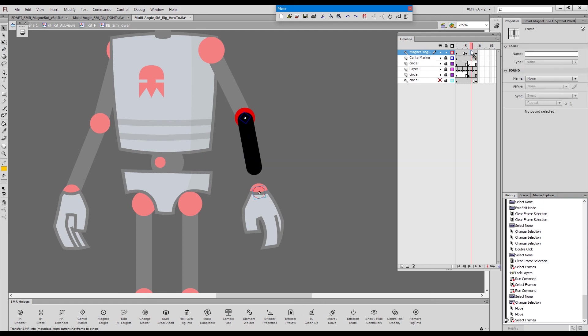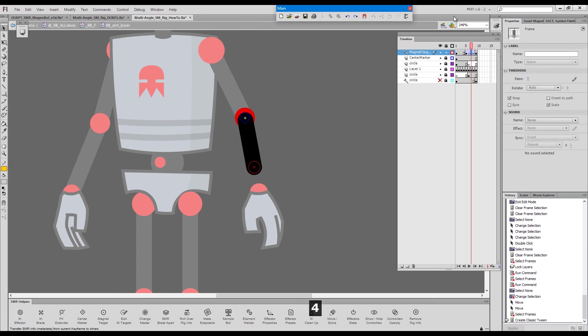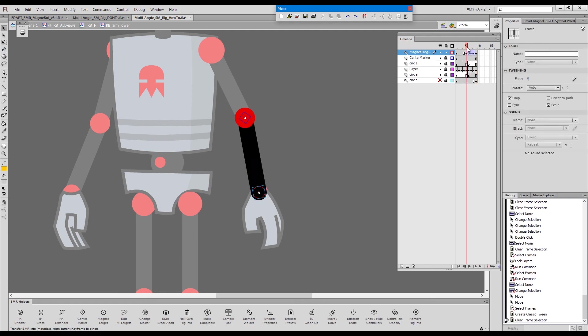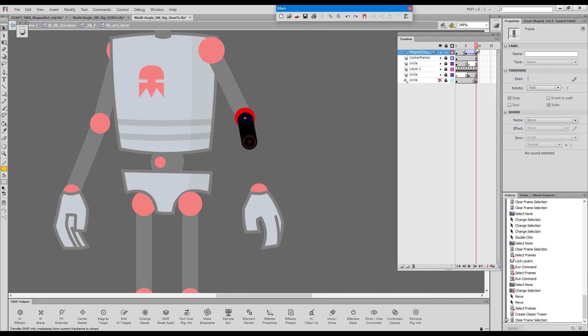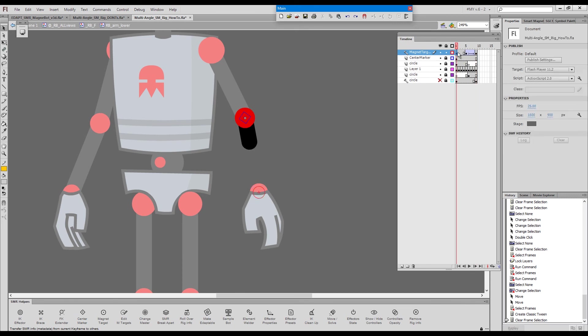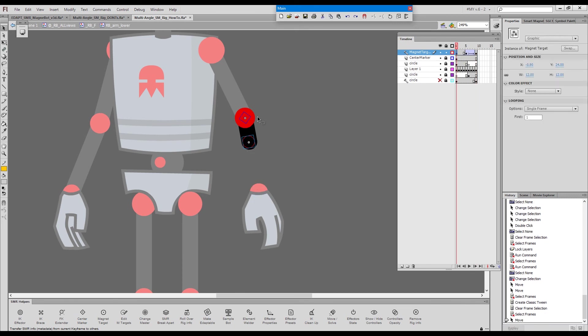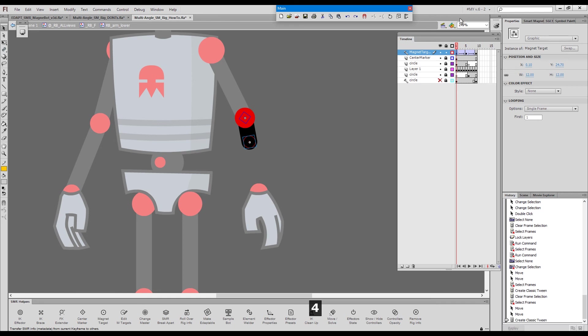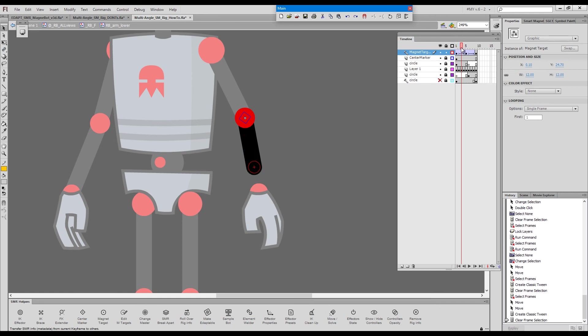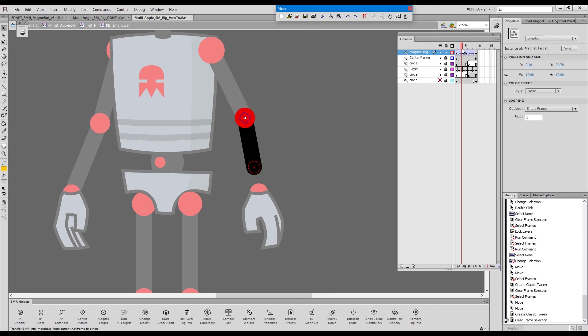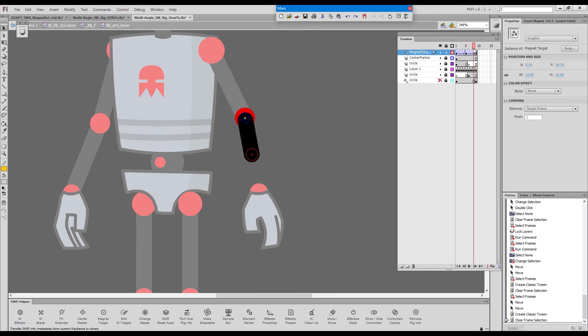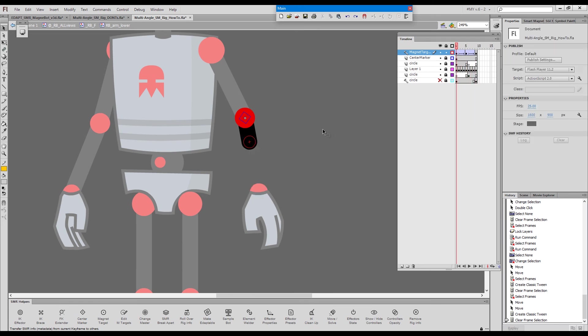And go classic tween. And here. And classic tween. And that the magnet target travels with the foreshortened arm.